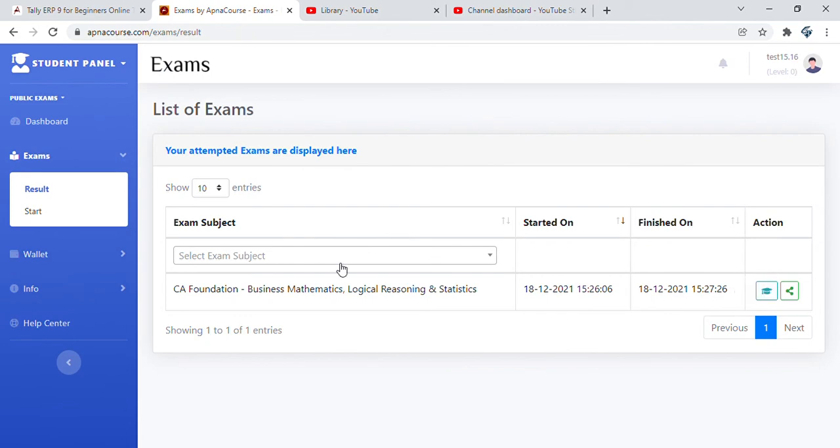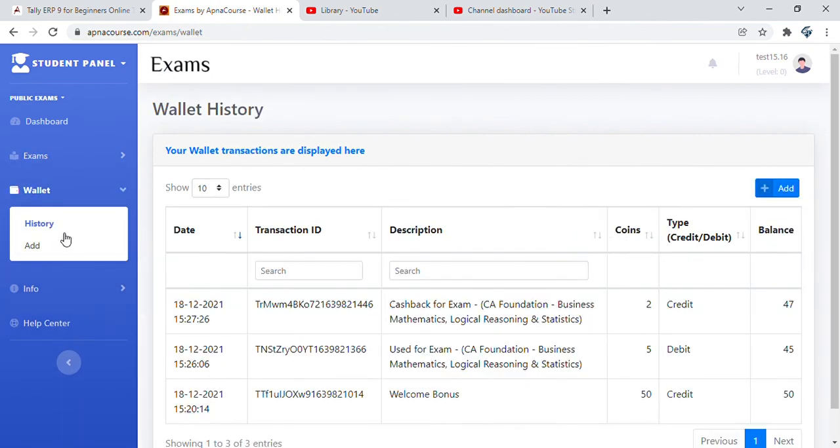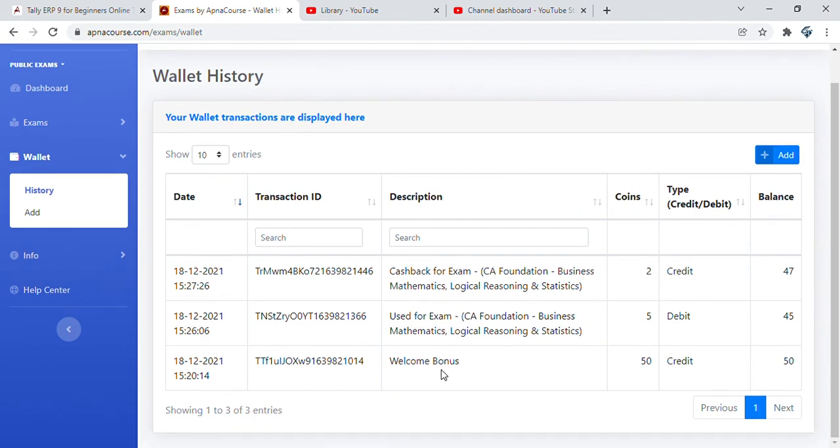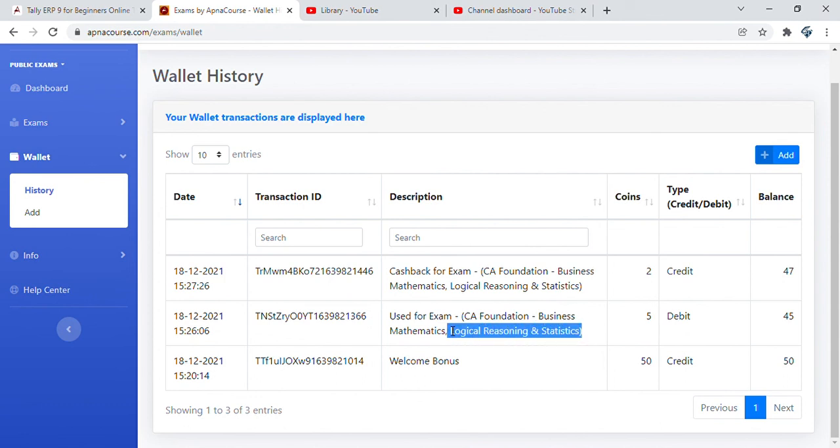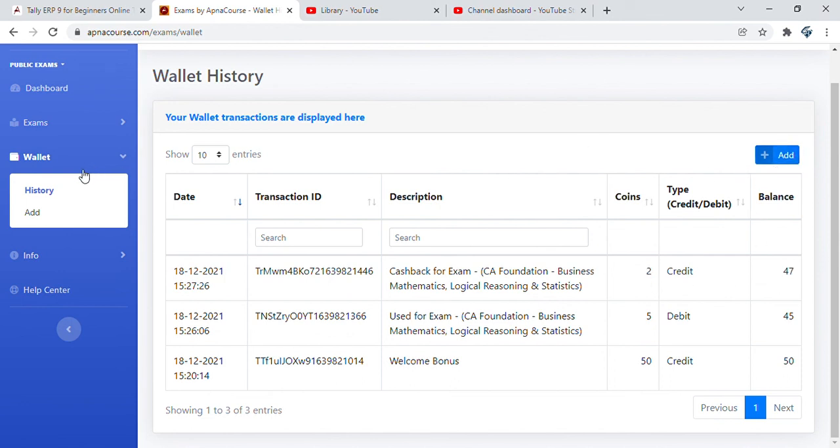Go to the wallet and you will see the transaction summary. First time we got a welcome bonus of 50, then we attempted 5 questions so 5 A coins got debited for this CA Foundation Business Mathematics. Then we got one right and that 1.5 is taken to the nearest integer which is 2, so we got 2 A coins credited. Therefore our balance is 47. You can also add from here or go to the wallet and add if you do not have balance.